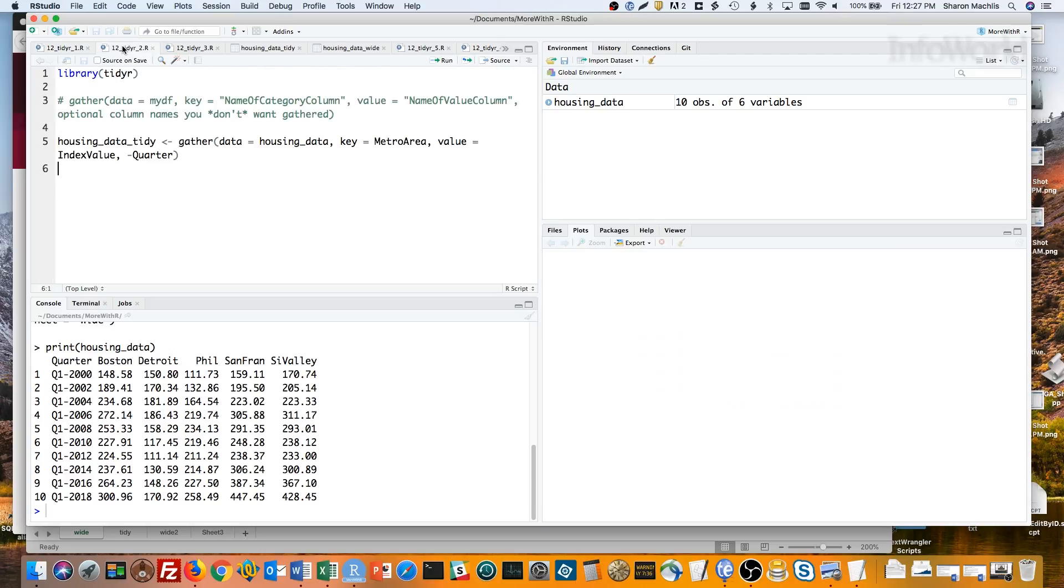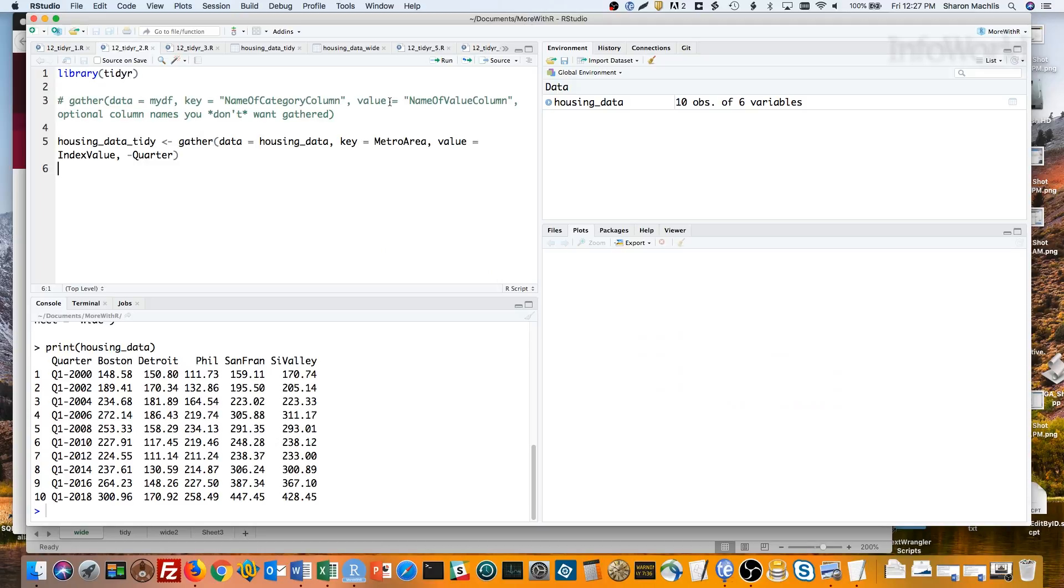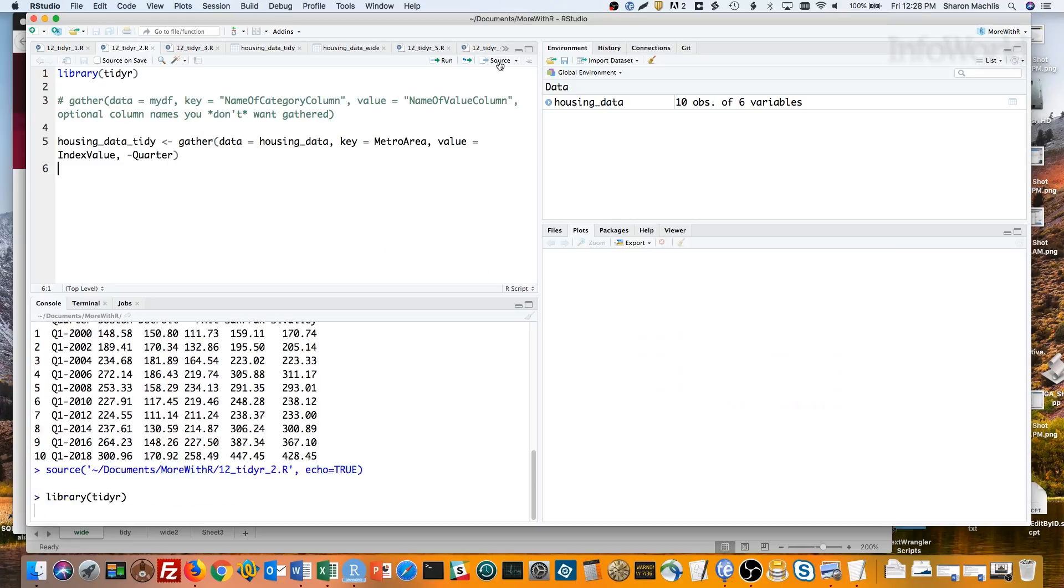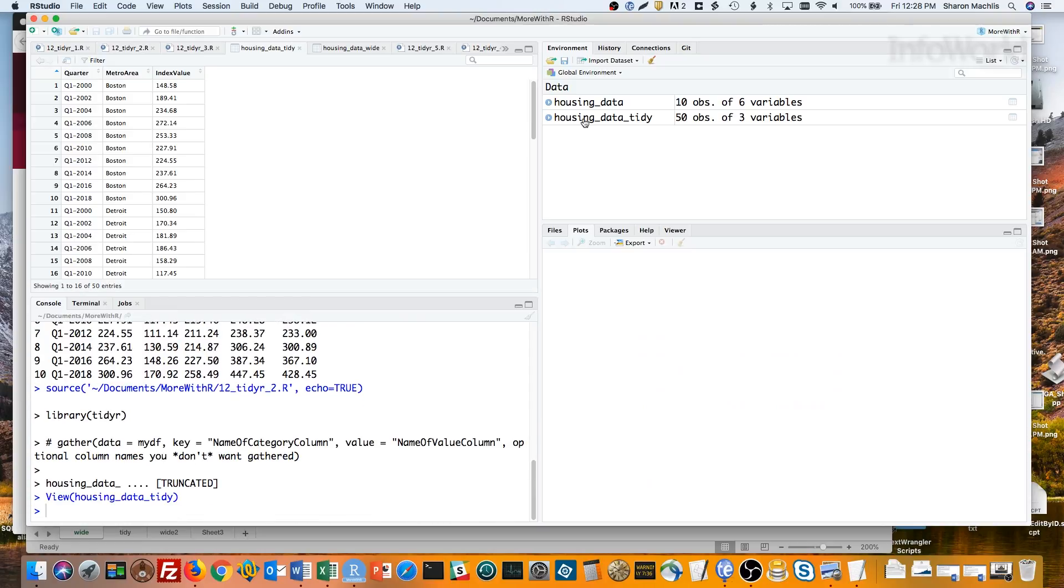Gather takes at least three arguments. First is the name of your data frame. Second, the name you want for your new category column, that's called the key. And third is the name you want for your new value column, that's called the value. After that are any columns that you want gathered into the new key and value columns. If you don't supply any column names, all the columns get gathered. In this case, we want all the city columns gathered, but not the quarter column. I can exclude that with minus quarter. If I run that, you'll see I've got a long or tidy version of the data.